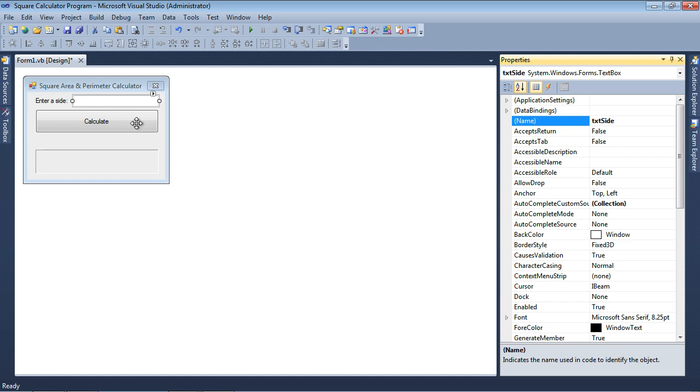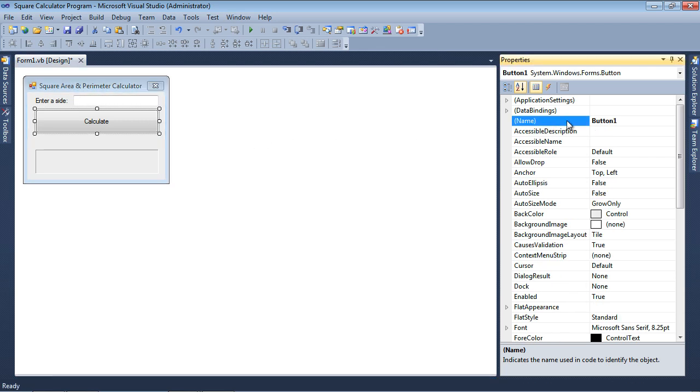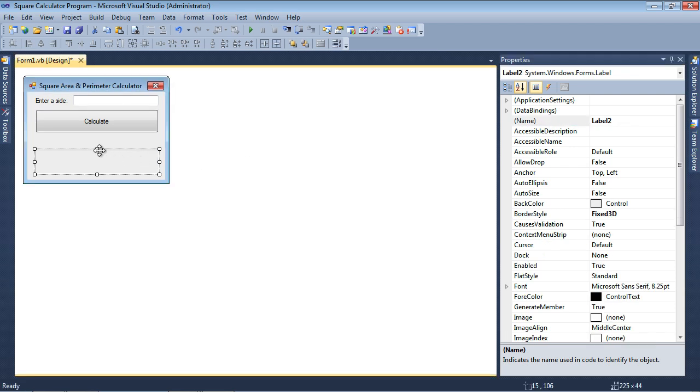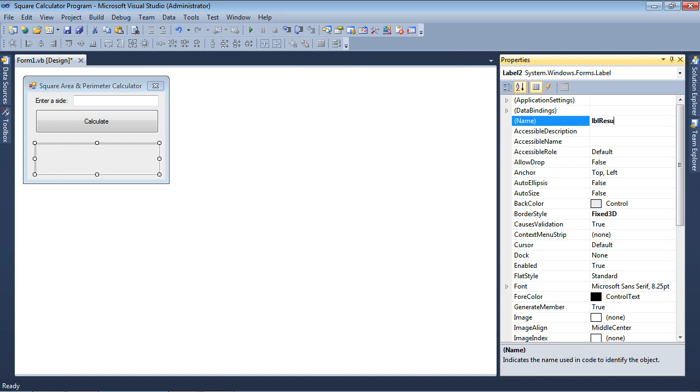This button, we're going to call this BTNCalculate. And then this label, let me make this a little bit bigger. Here we go. This label, we're going to call LBLResult. All right, let's go ahead and save our work.